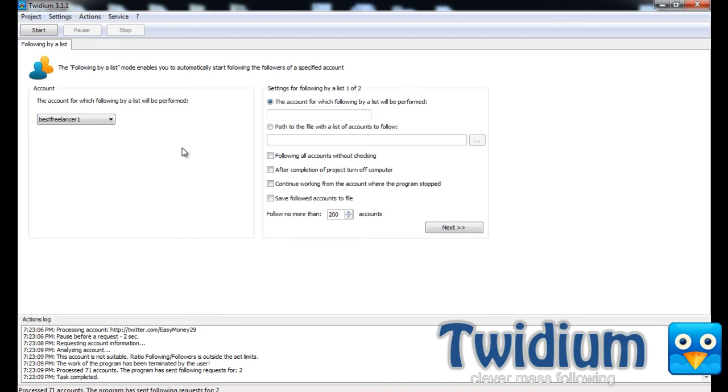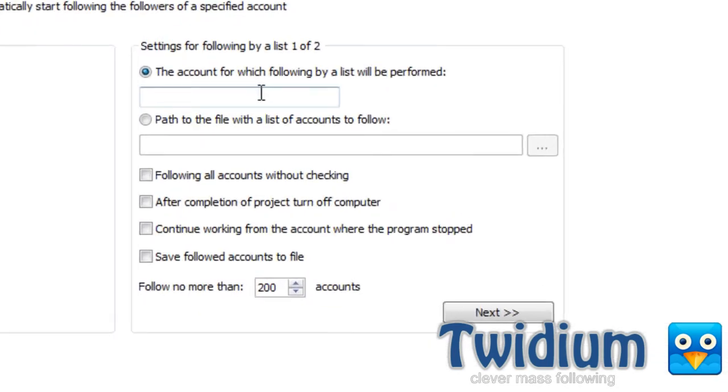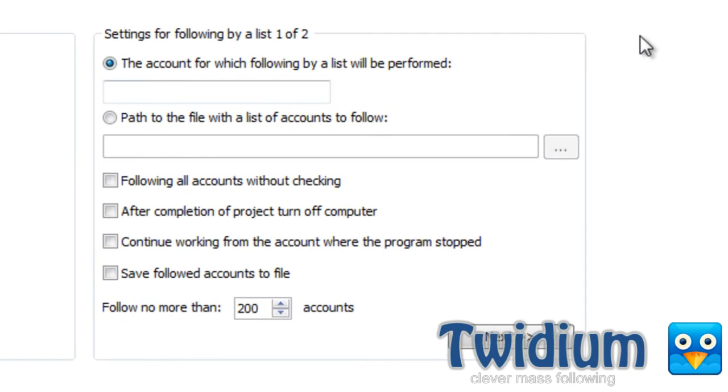And after that, the program will follow them automatically. So I'll just follow everyone that's following the account freelancer on Twitter.